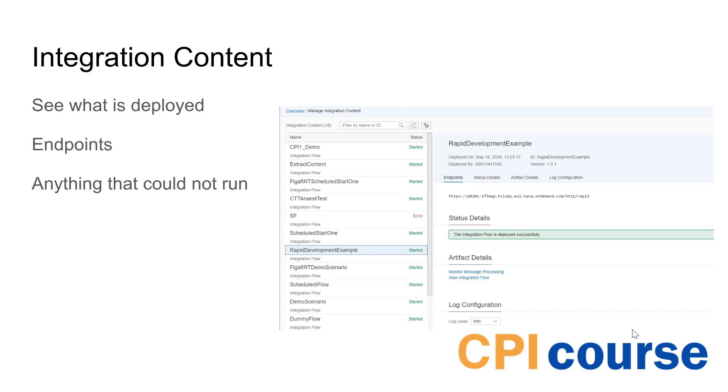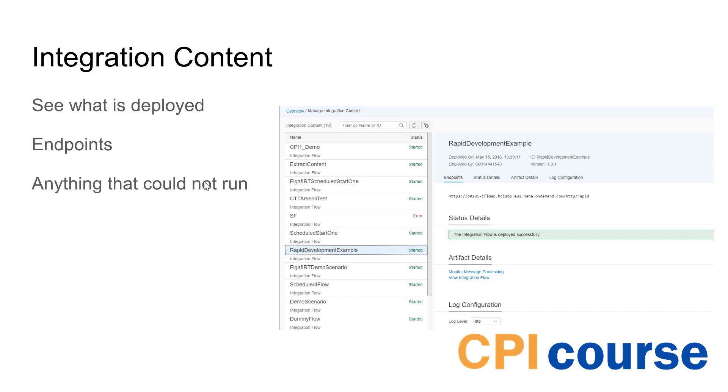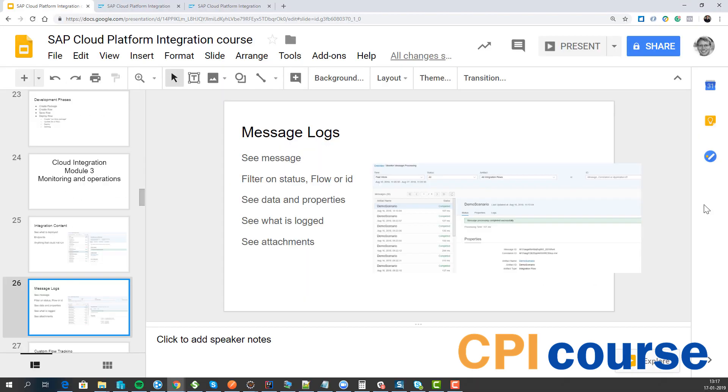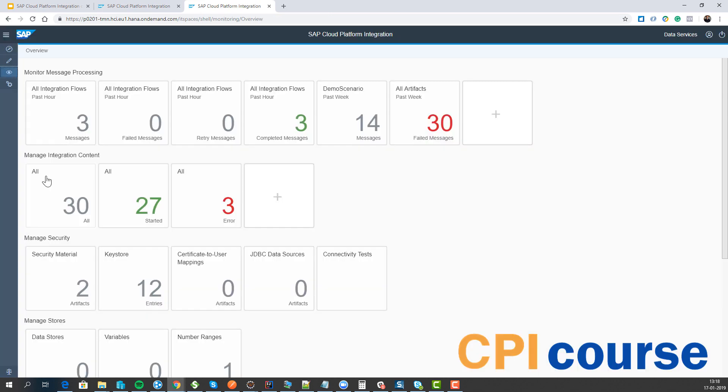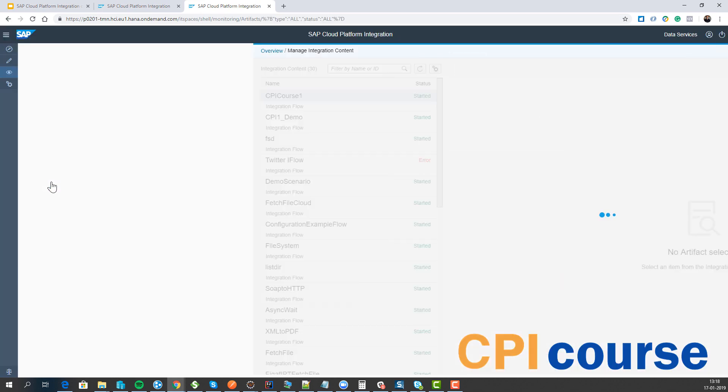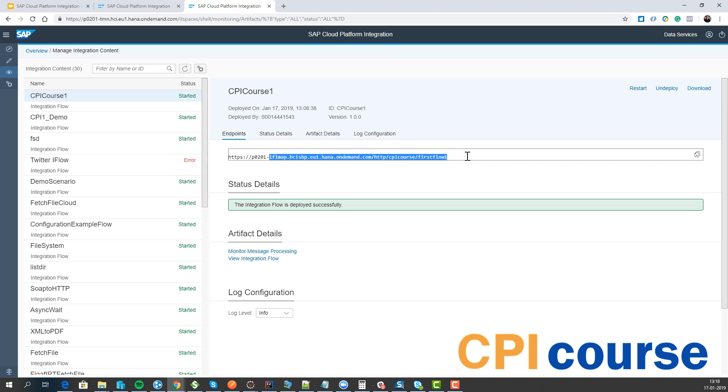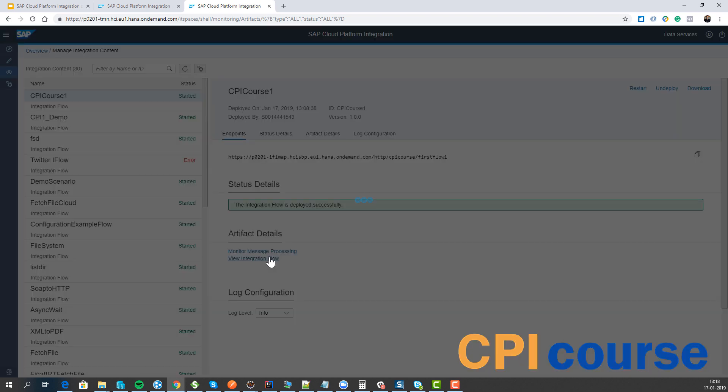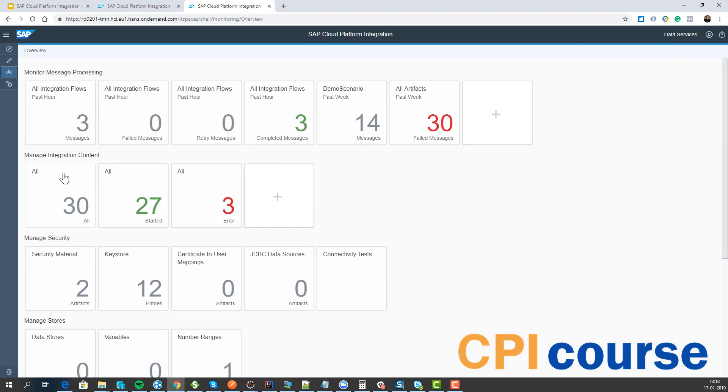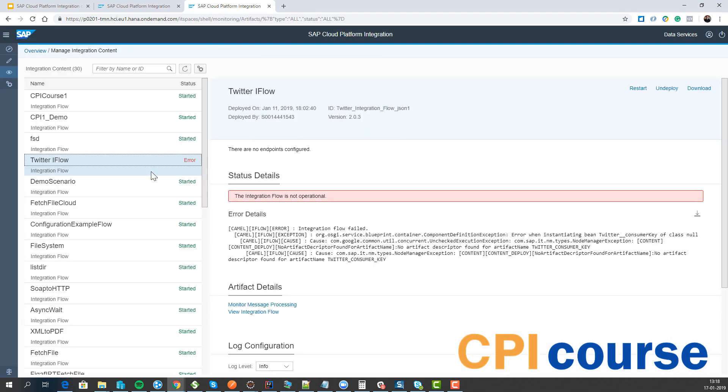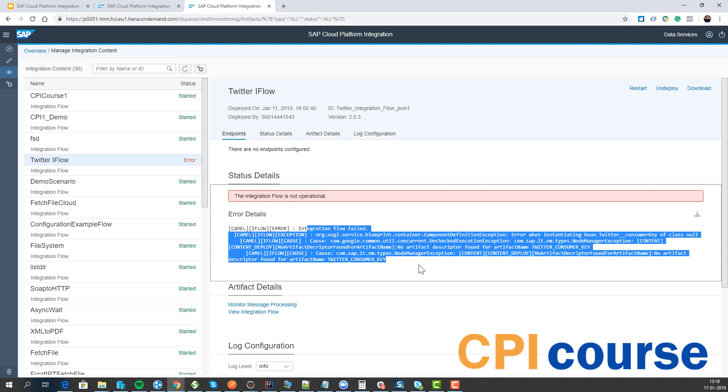We have the integration content and here we can see all the different interfaces that have been installed, what they look like and what they are. One important aspect is that it gives us the option to see all the integration content that's been applied. We have the different services, the endpoints, and the statuses. We can see monitoring and the actual flow that's been configured. If there are any errors, we can see what the errors are about deploying this specific content.